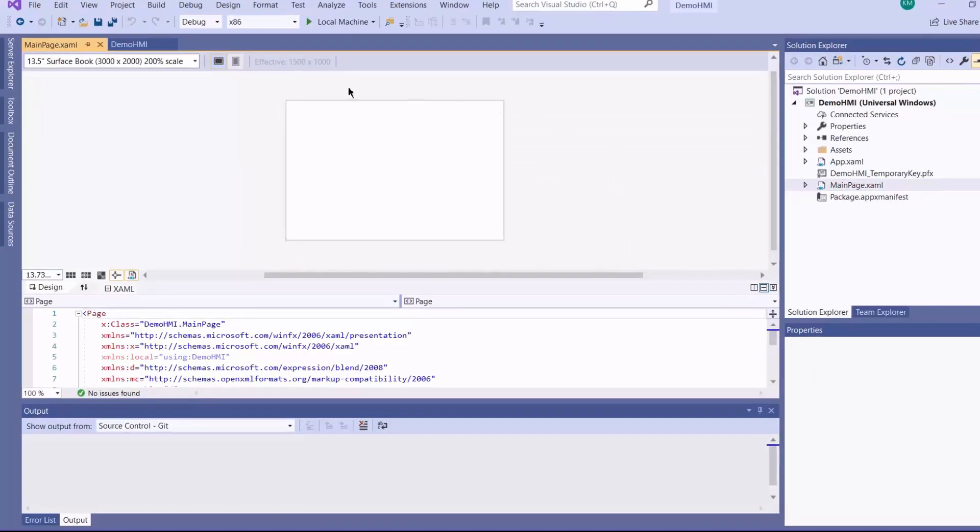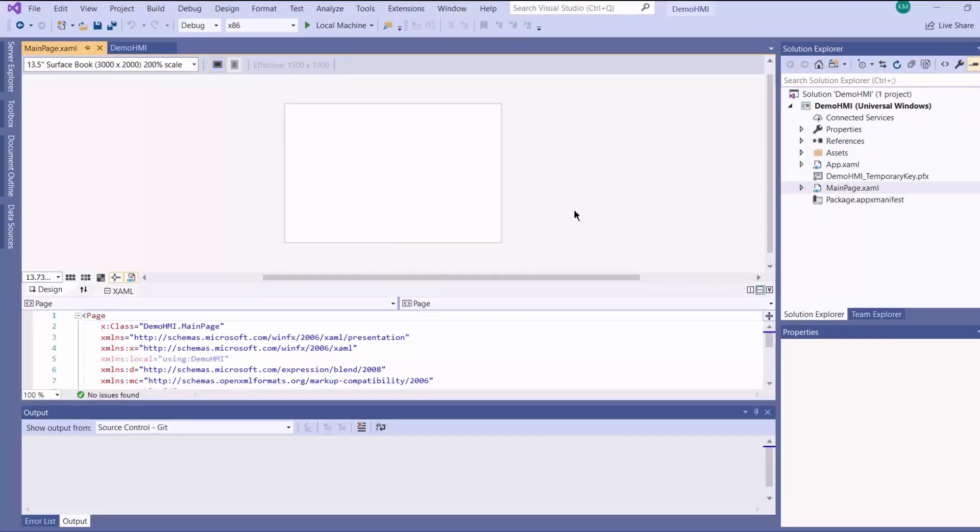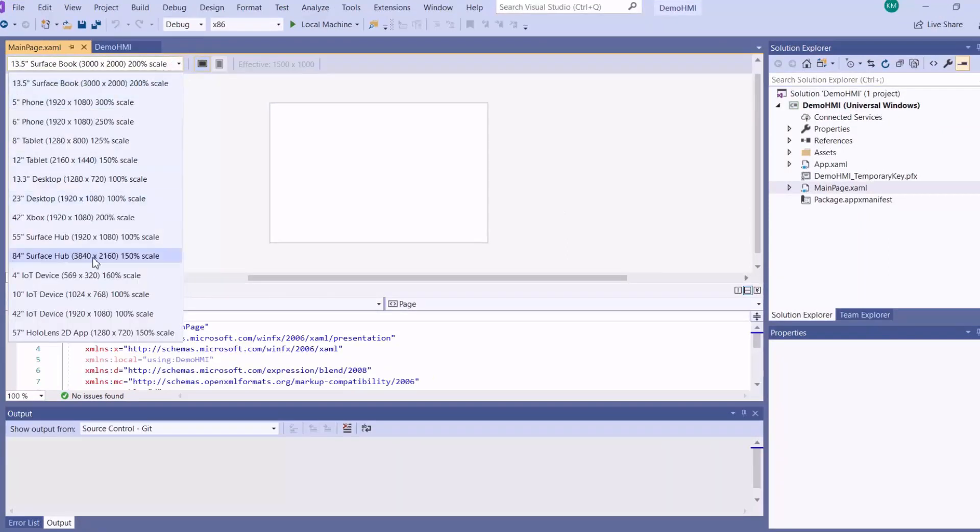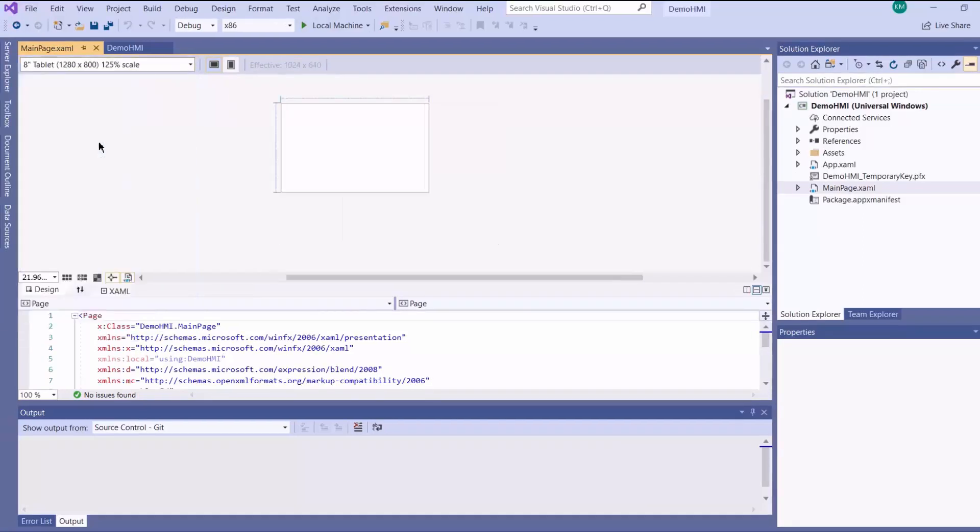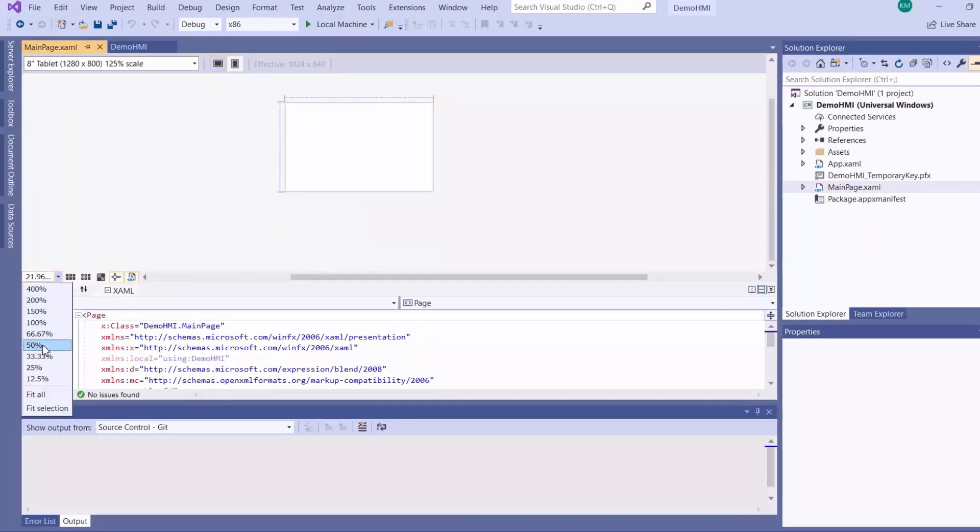So here you can see that on the upper part you've got your design canvas for placing your controls. You can adjust resolution by selecting from a list of standard device resolutions, and then you can also choose your orientation and zoom in your design.